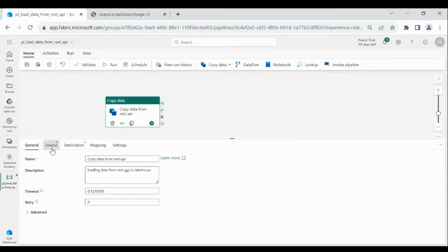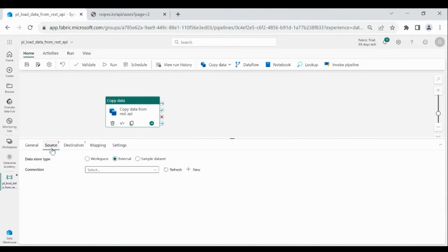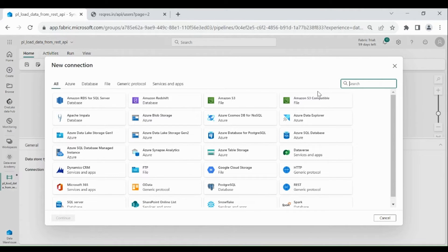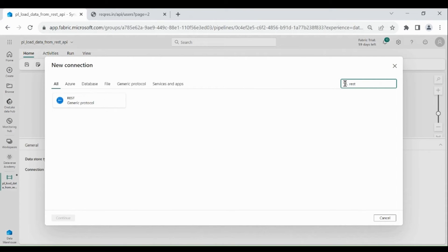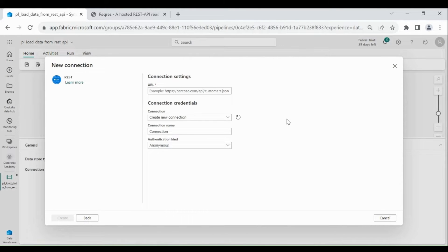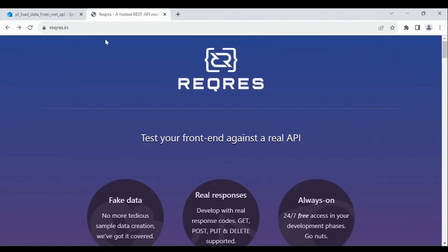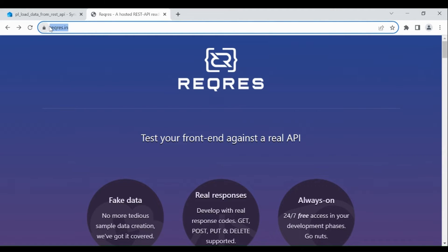Then click on Source. As we are going to read the data from a REST API, we need to choose External and we need to make a connection to that REST API. For that click on New and choose REST API. Click on it, then click on Continue. We are going to use Dummy API — this is the URL of the Dummy API.